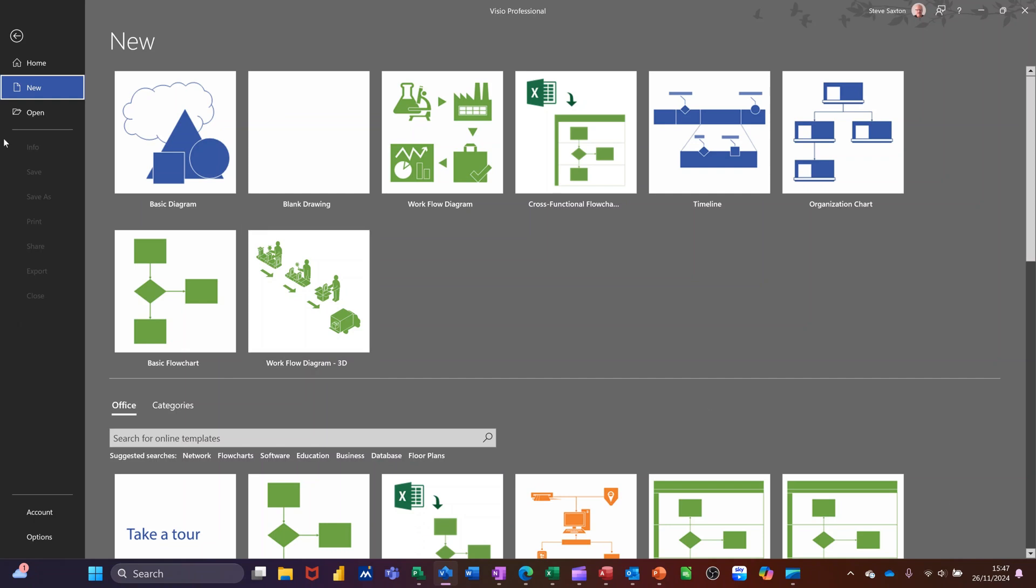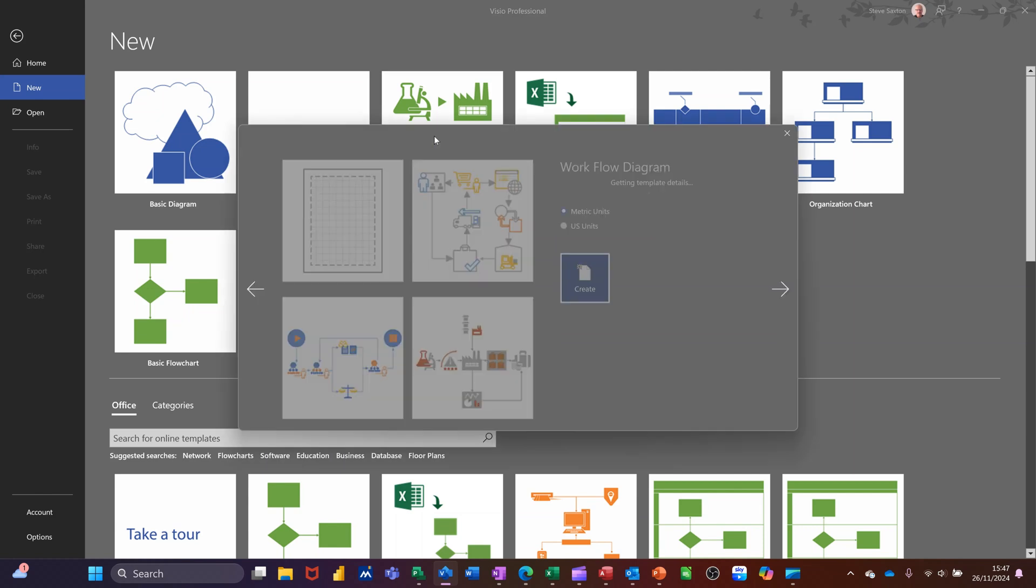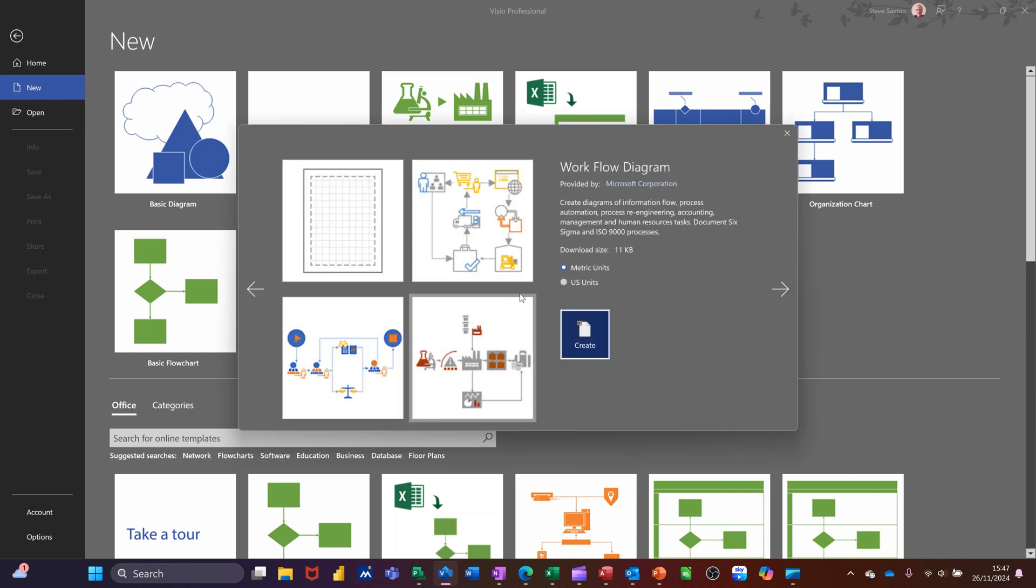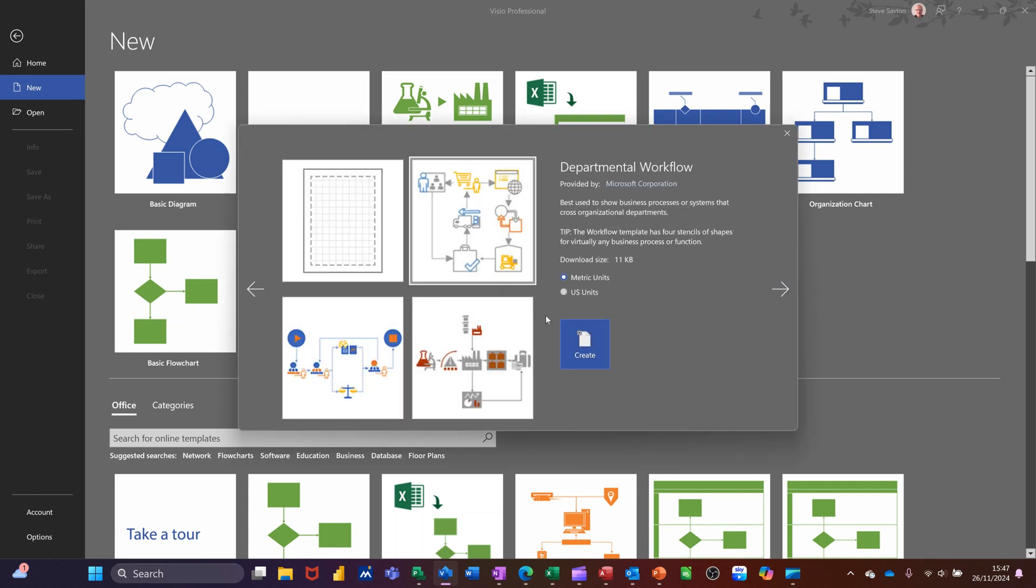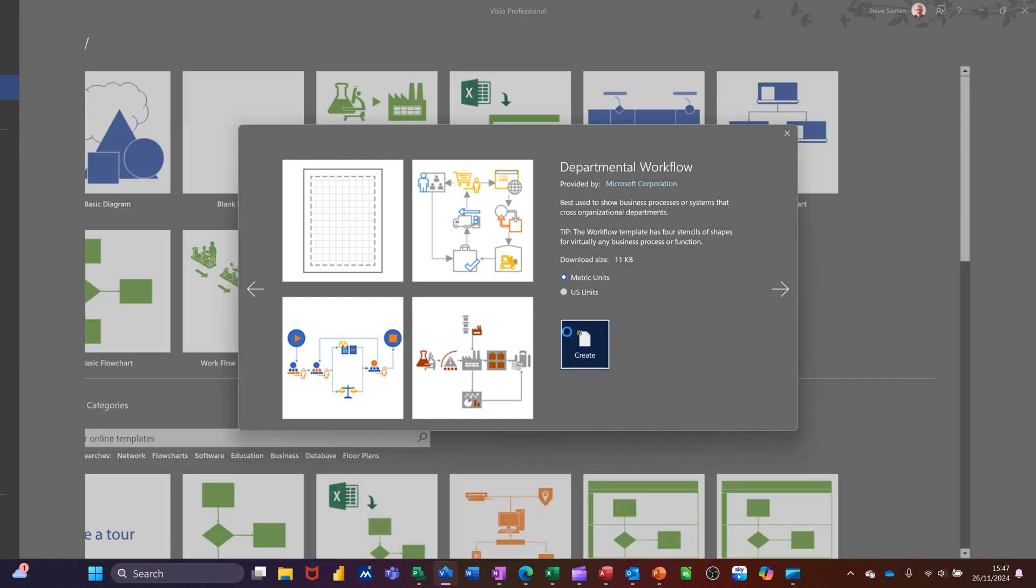So I'm on the new area and there is the template that I want. I'm clicking on that and it's going to come up with some options. I'm going to pick this one and then create.